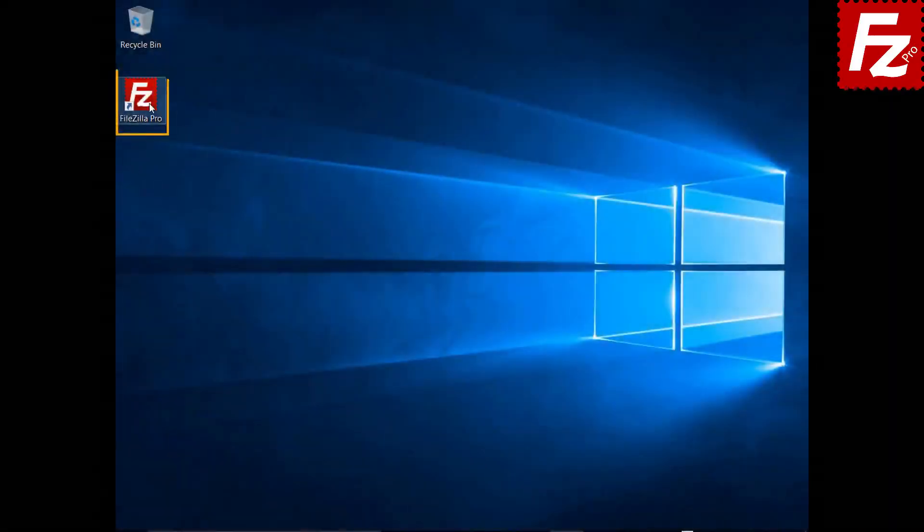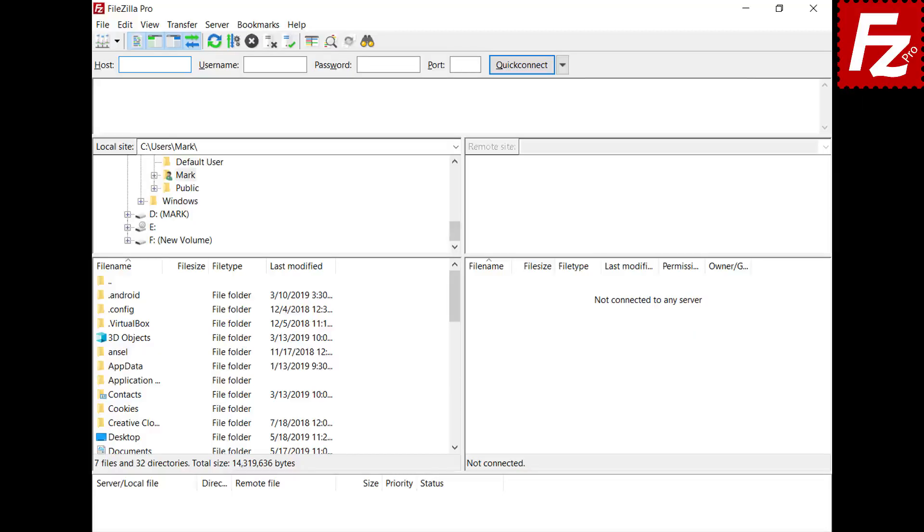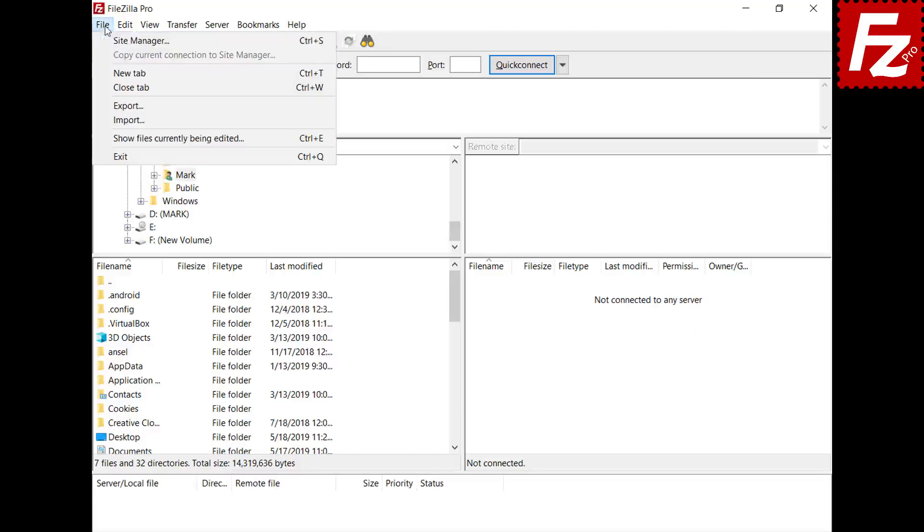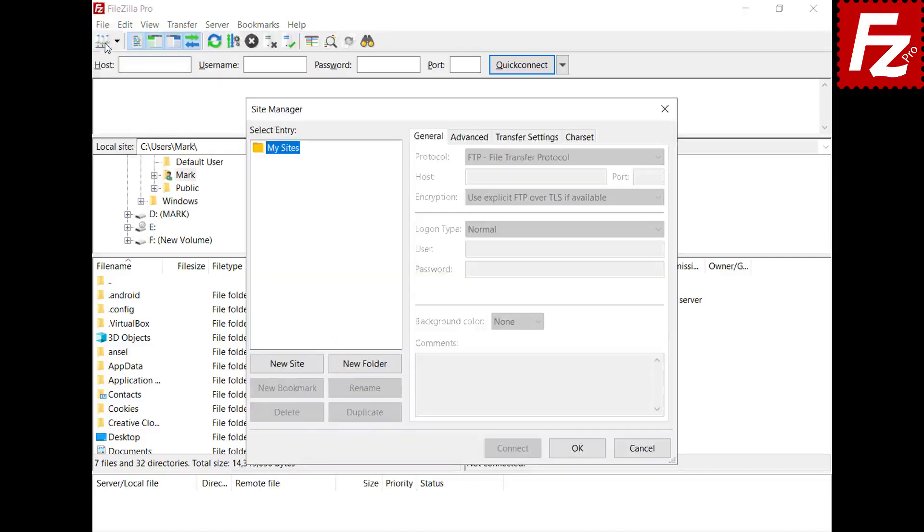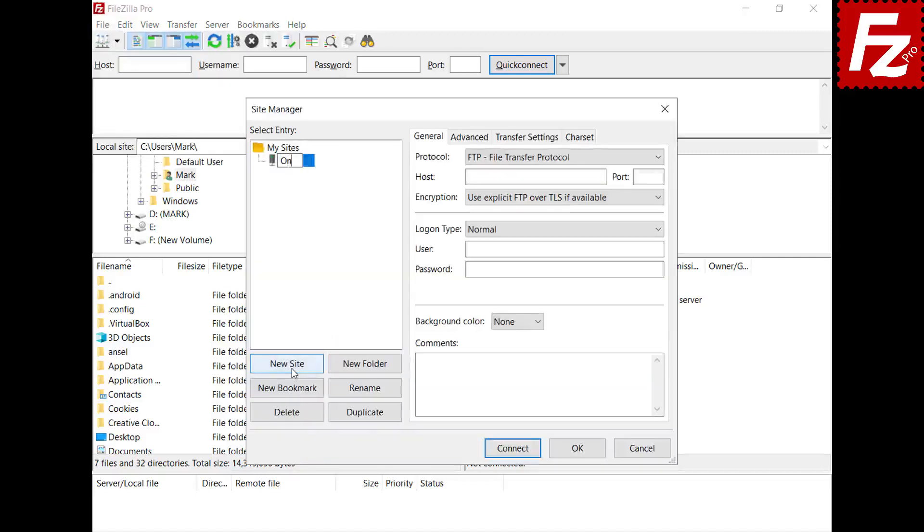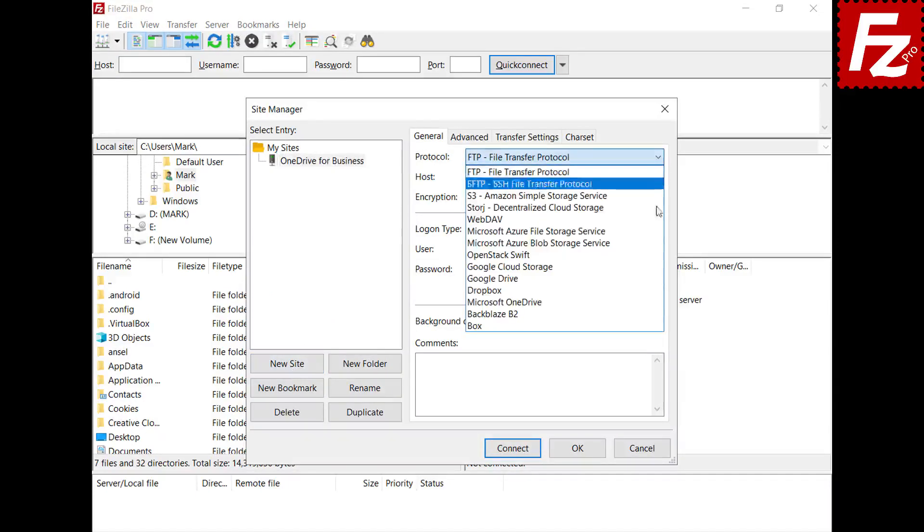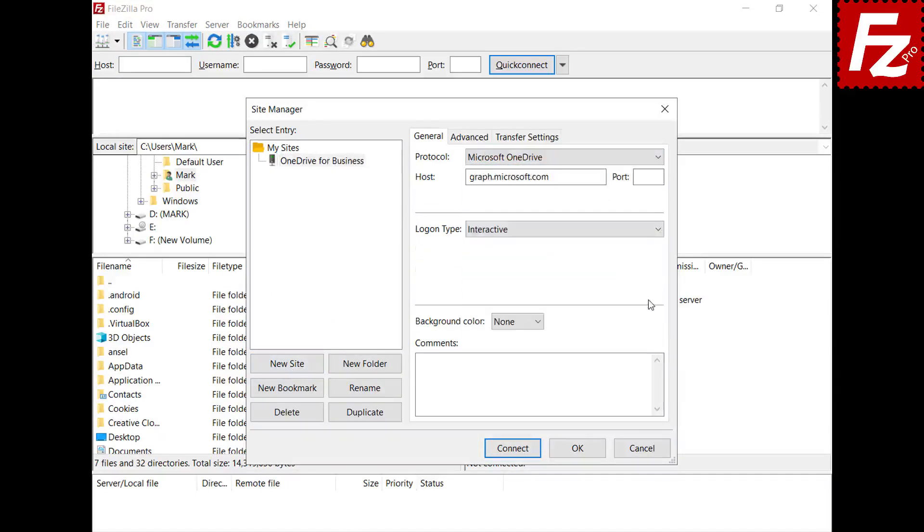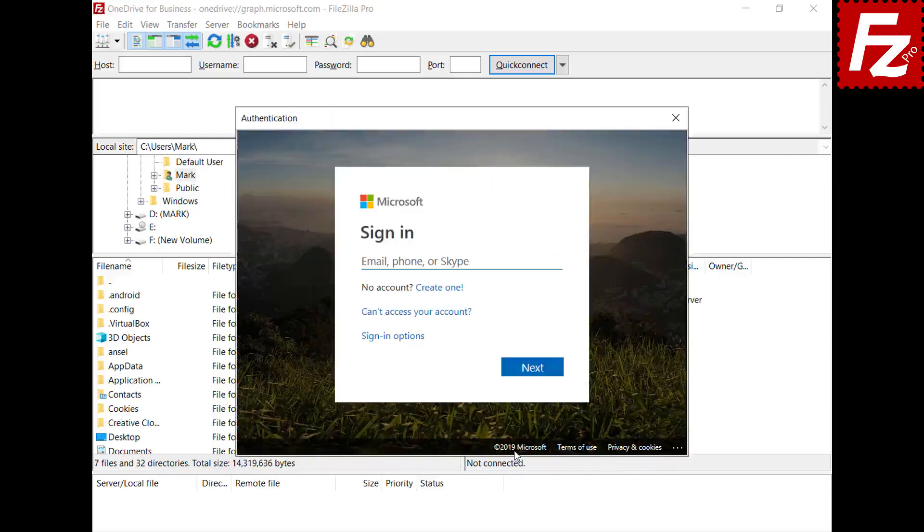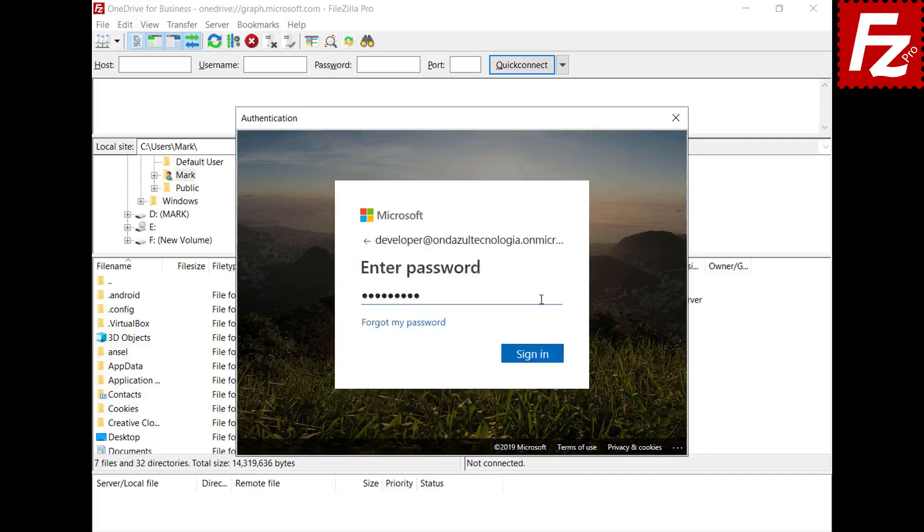First, launch FileZilla Pro. Create a site entry for your OneDrive for Business Connection. Click Connect to start the authorization process. Enter the organization administrator credentials.